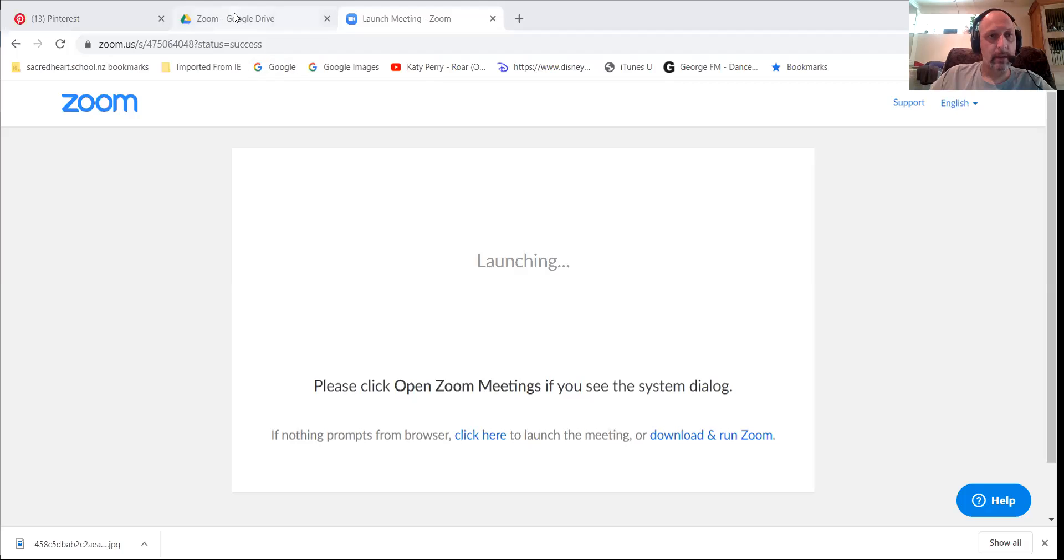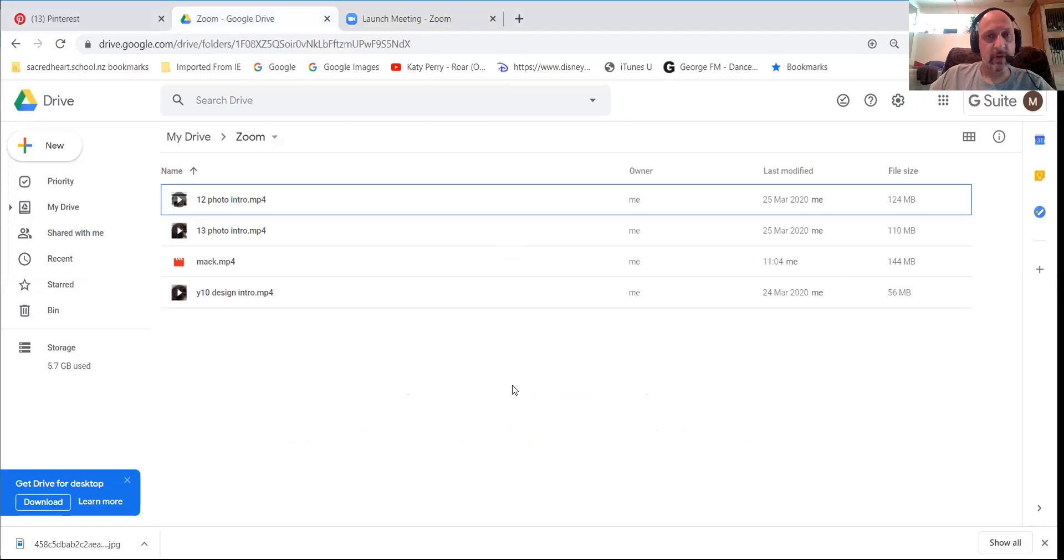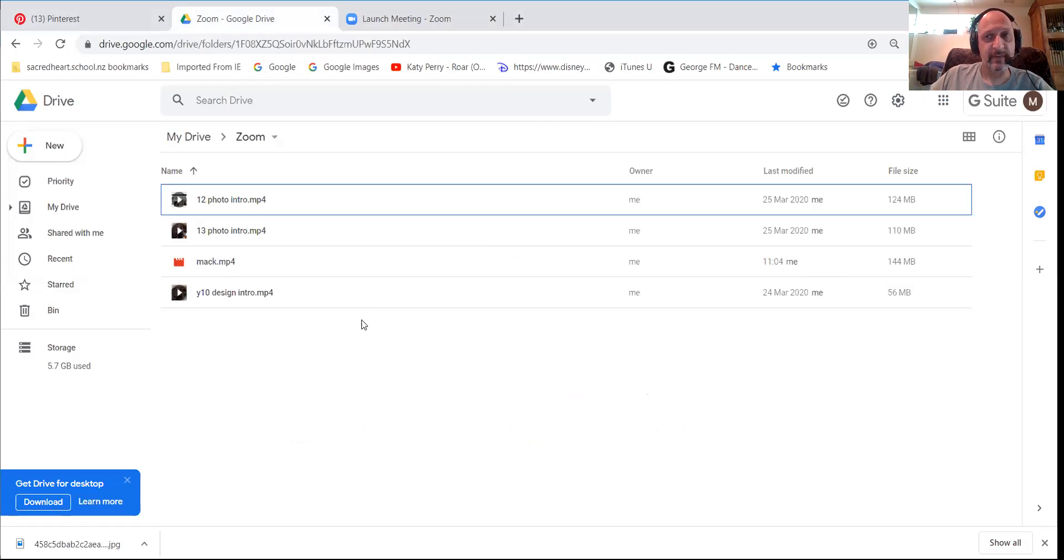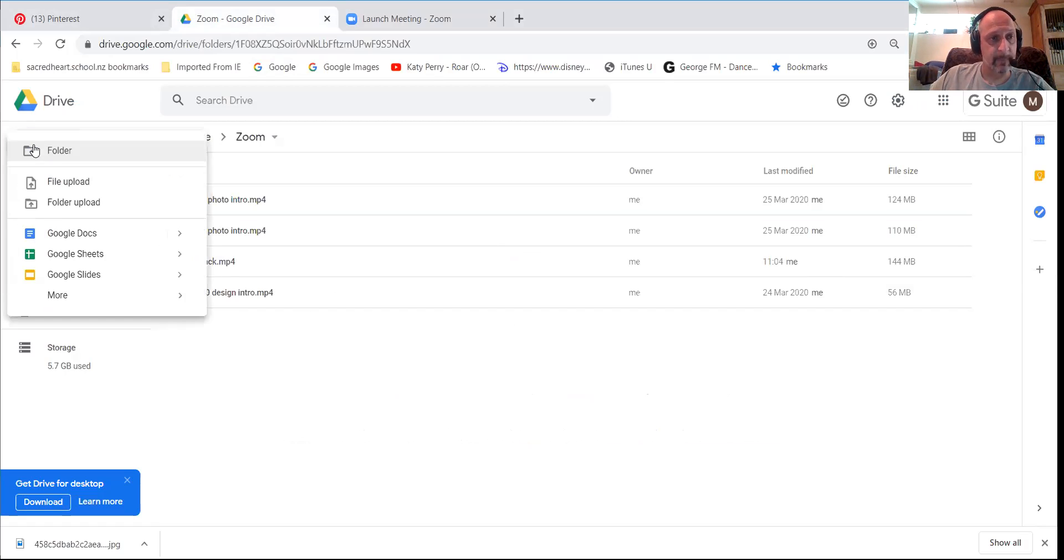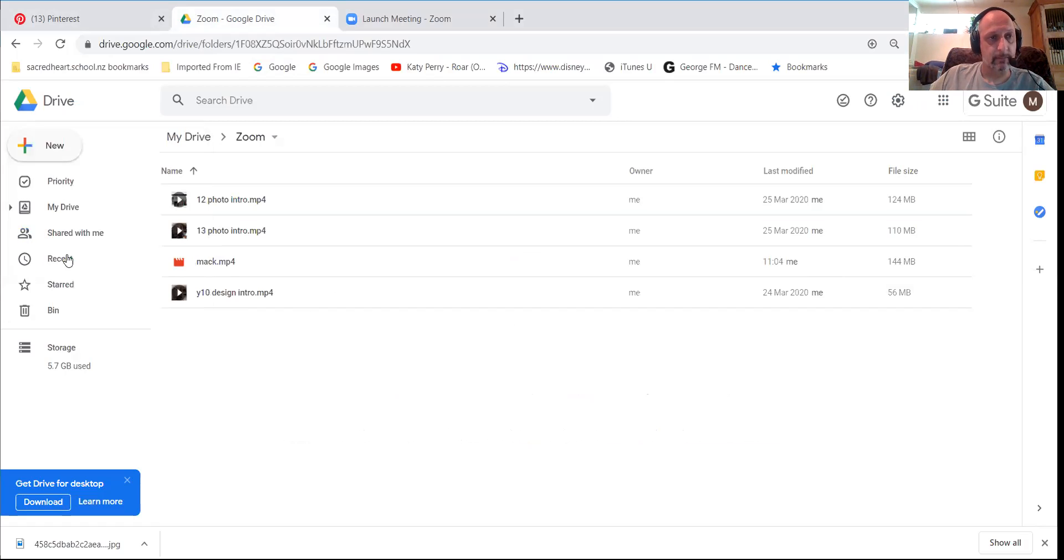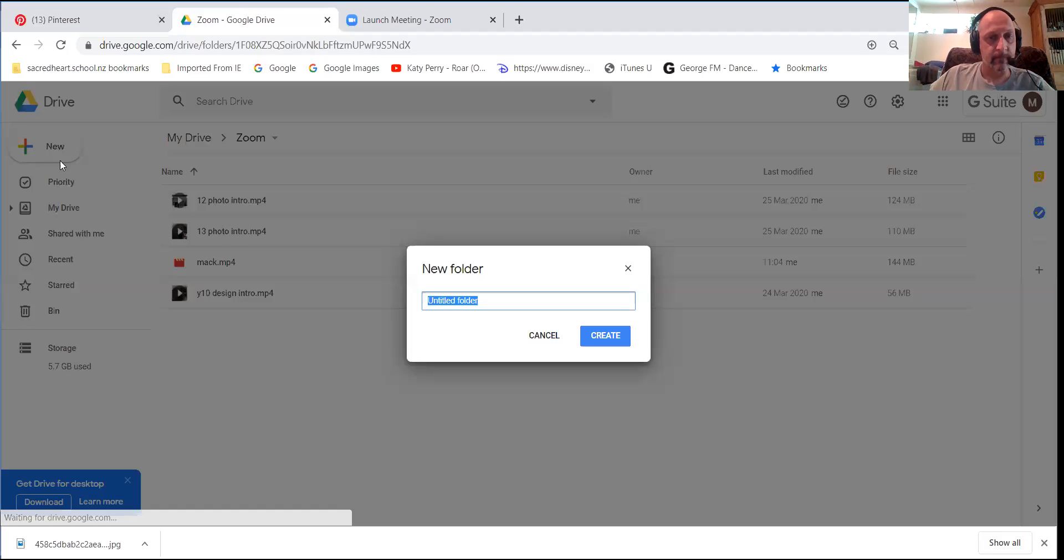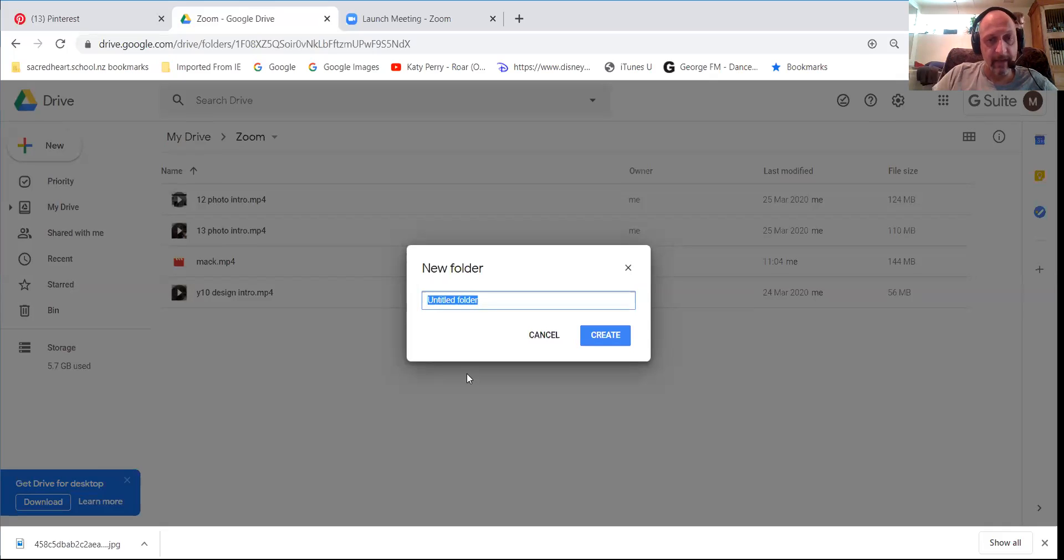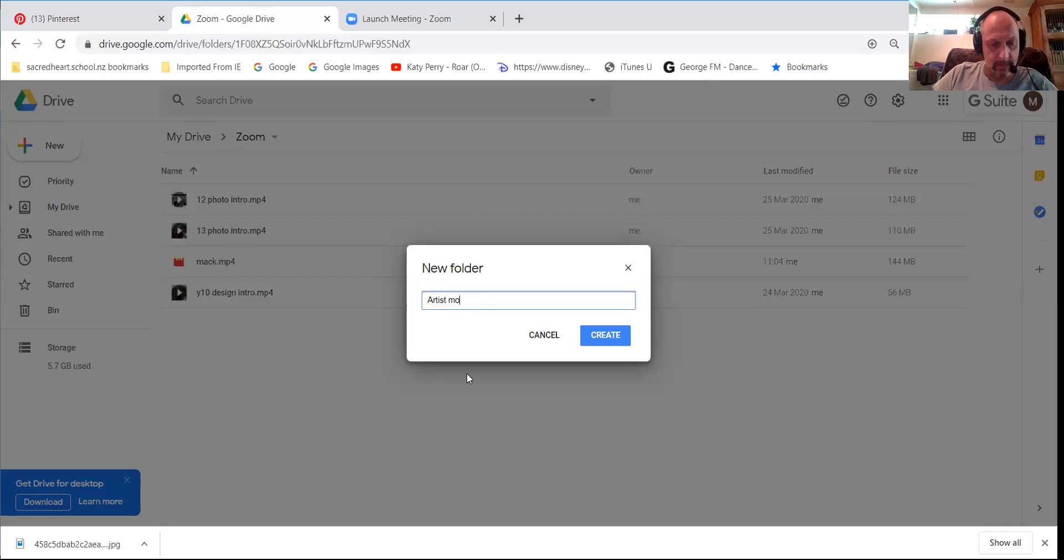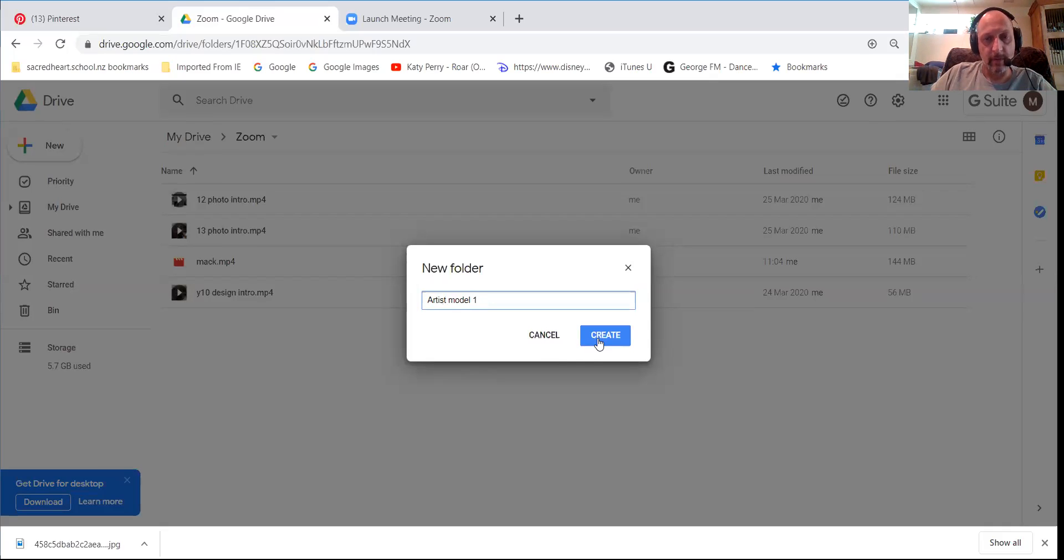So you will be going to the Google Drive and on your Google Drive you will be making a new little folder. So you email them to yourself and you're downloading them onto Google Drive so I can see them. So you go up to this little new thing up here in the corner, you go folder and each artist model is going to have their own little folder.